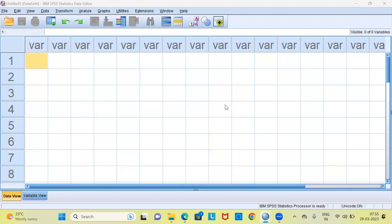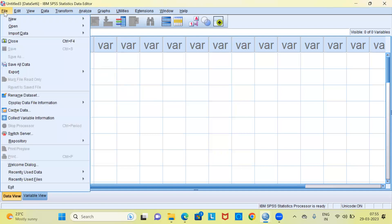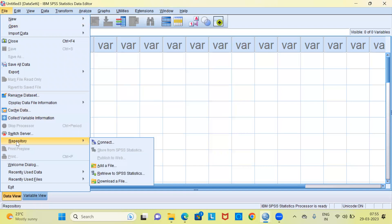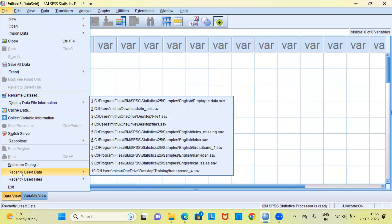As you can see here right now what I have is a blank SPSS sheet. Let me quickly load some data. To load the data I'll go to the file menu. Here I'll choose the option recently used data.